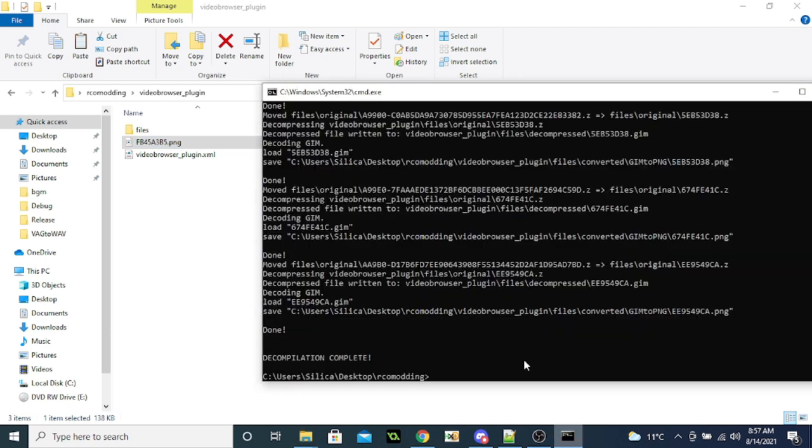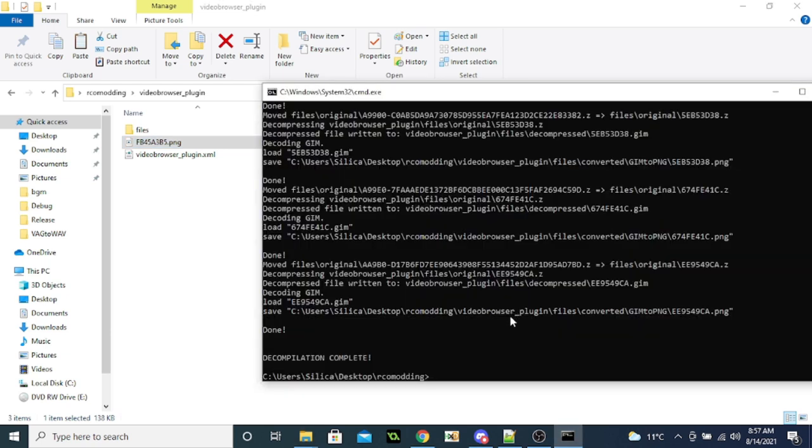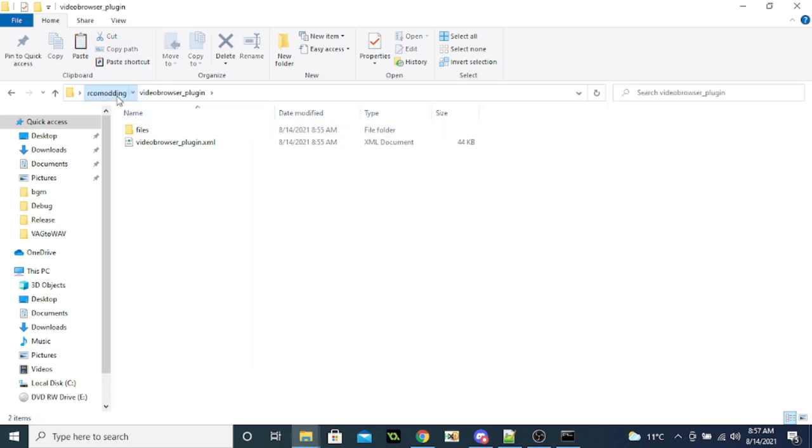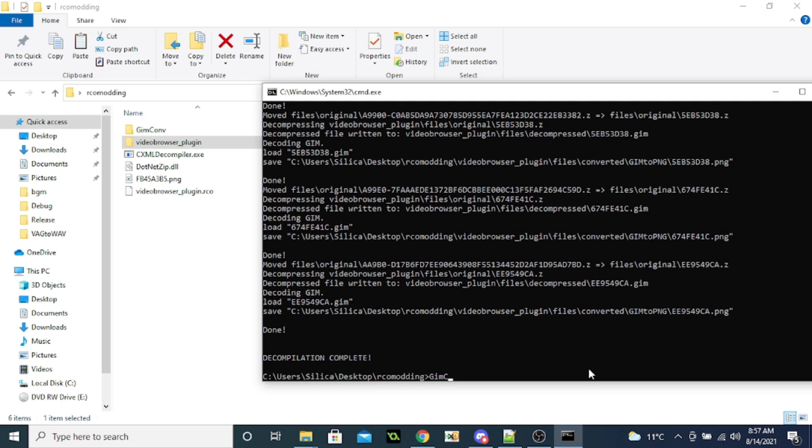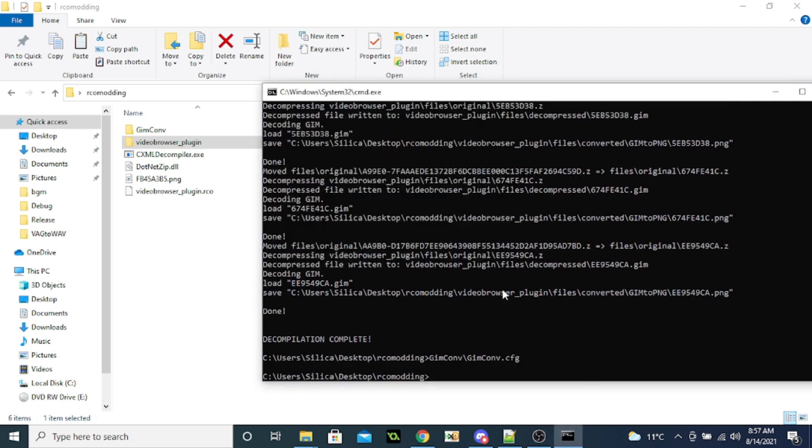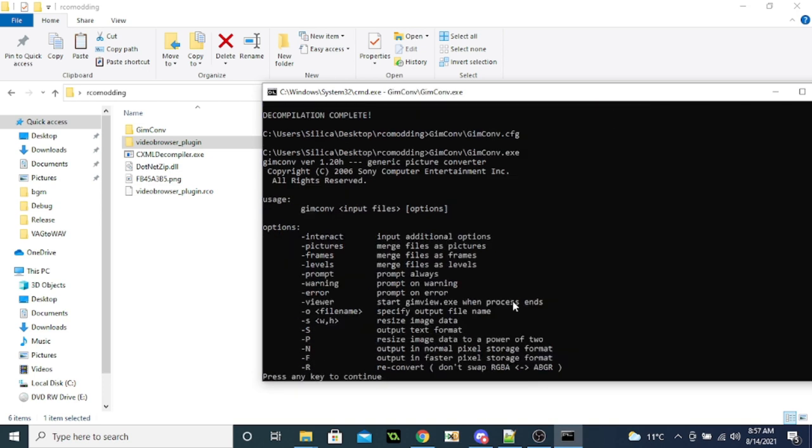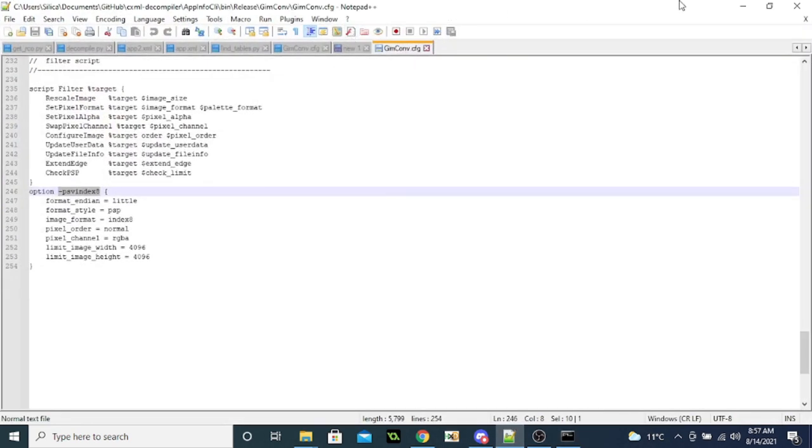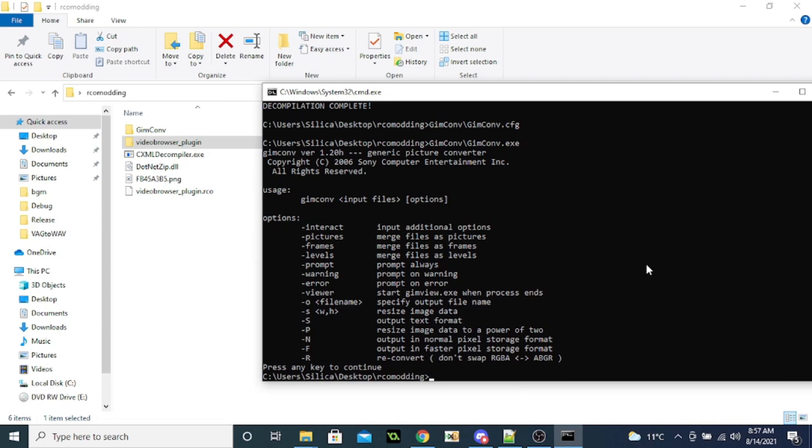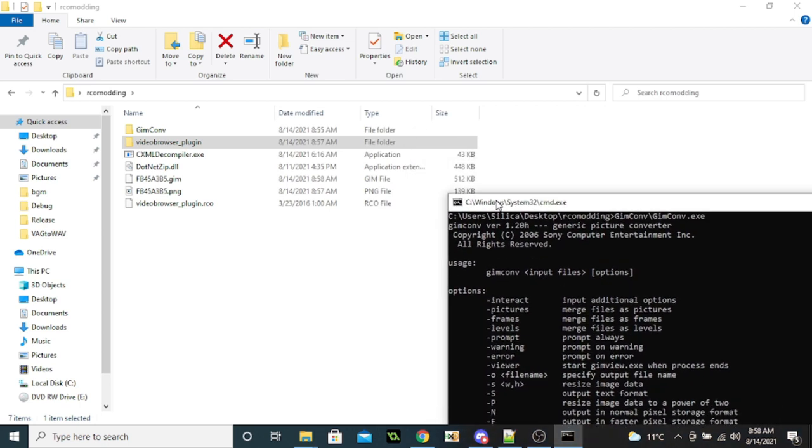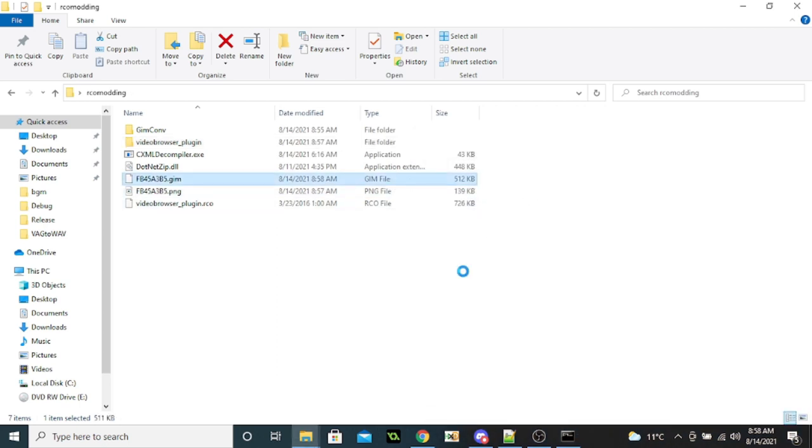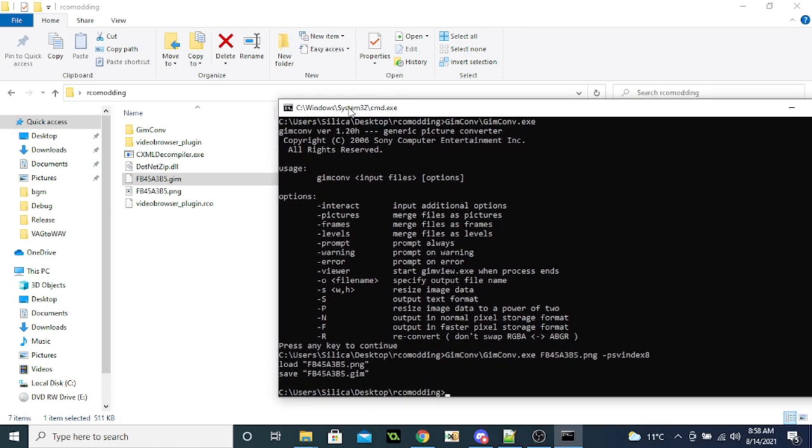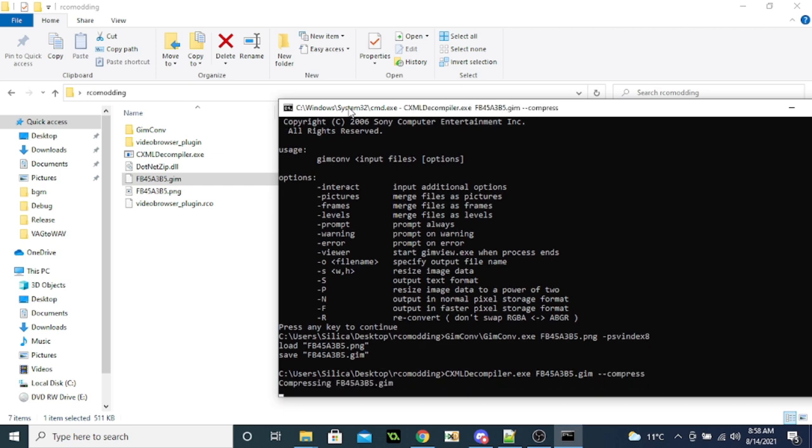And now you want to open this up again. Actually you want to move this to this folder. Now you want to go to Gimconv slash Gimconv.exe. And we'll see all these options. And you basically want to choose, basically you want to go Gimconv.exe. And you want to do fb whatever.png and then dash psv index 8. And that tells it's a psv Gim file. And you'll see it will output a dot Gim for you right here. You'll see it's pretty small. If you did it right, it should be tiny. And now you just want to compress this file again. So you want to go CXML decompiler fb dot Gim dash dash compress. And that should create a dot Z file for you.